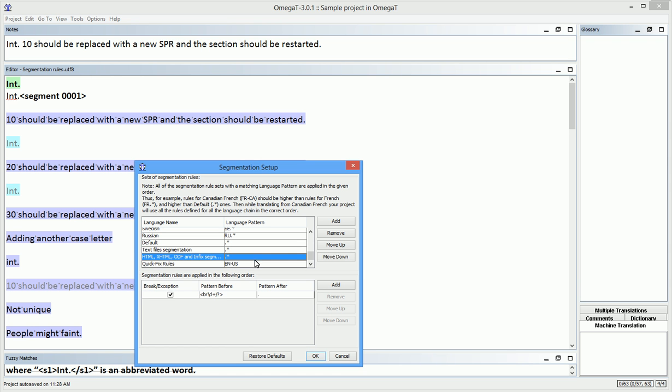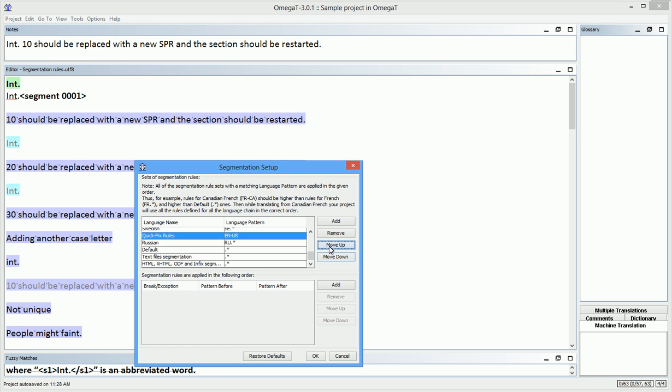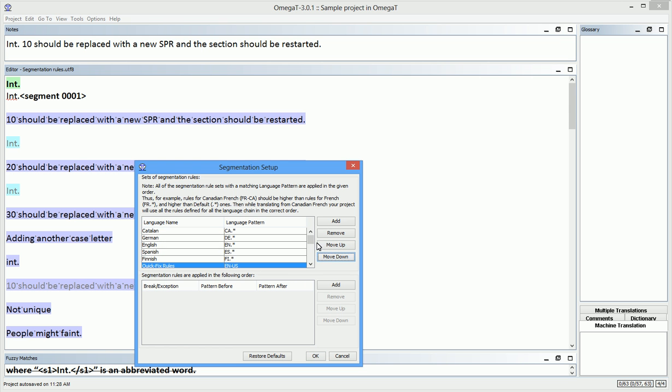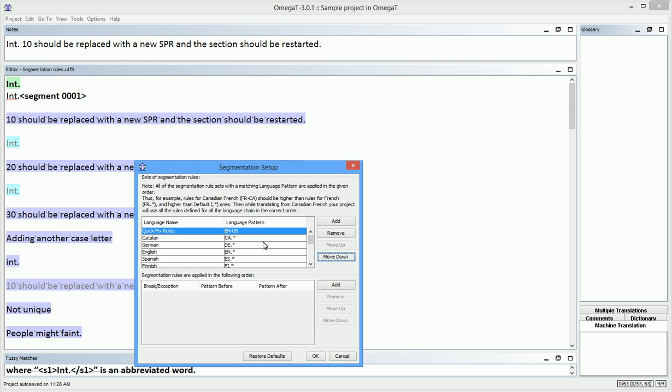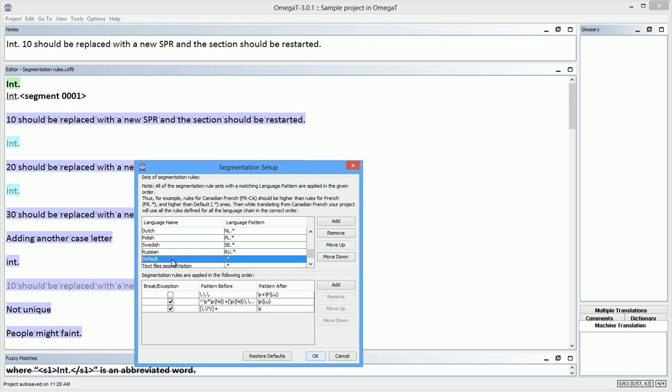By doing so, I make sure that the rules in this new set take priority over all the rules both in the English set and the default set. None of the rules in the English set or in the default set can interfere with my quick fix rules.